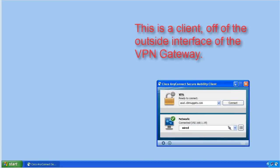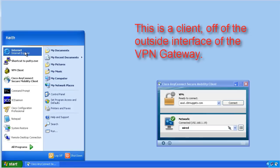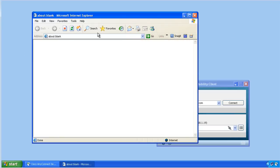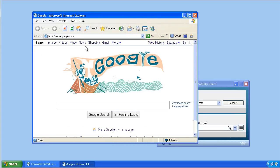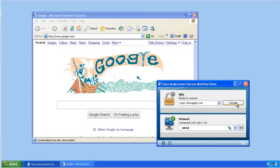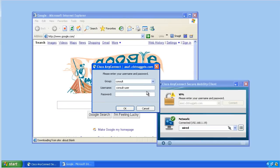At the client, before we implement a split tunneling policy, it looks like this: the user is able to go to the internet just as they normally would and, for example, go to google.com without any problem. Once they connect to the VPN and authenticate, they can then go ahead and access internal resources.